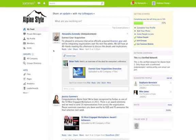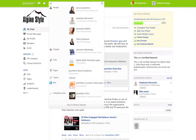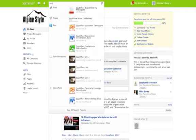With Universal Search, you can now search across Yammer and other business applications from one place. Relevant search results appear as you type. Quickly access people, groups, files, pages, topics, and links.